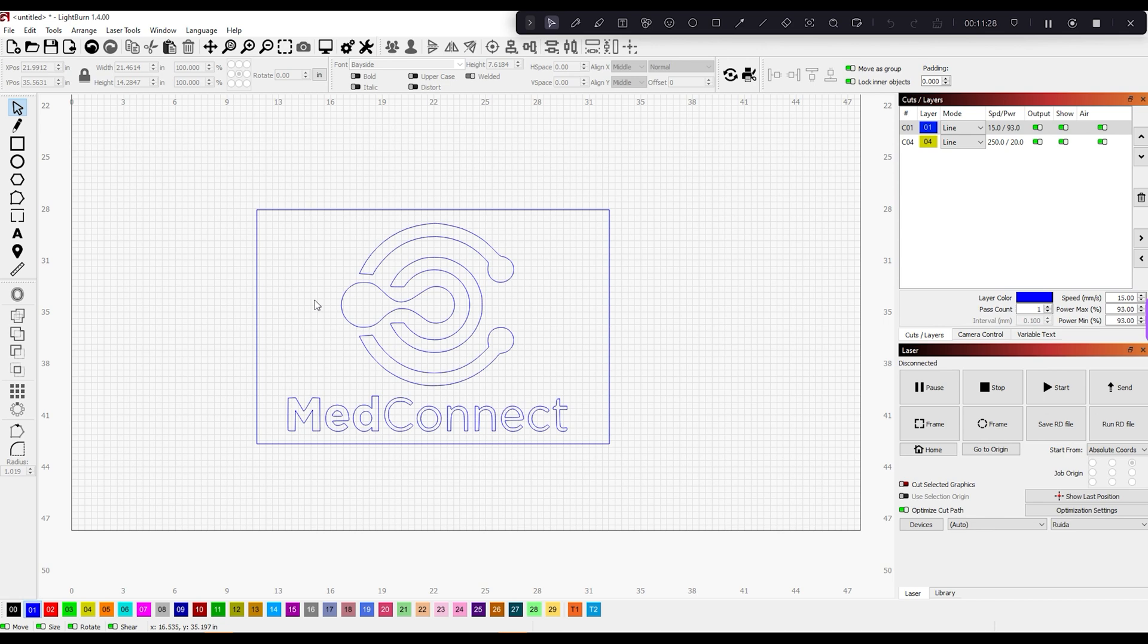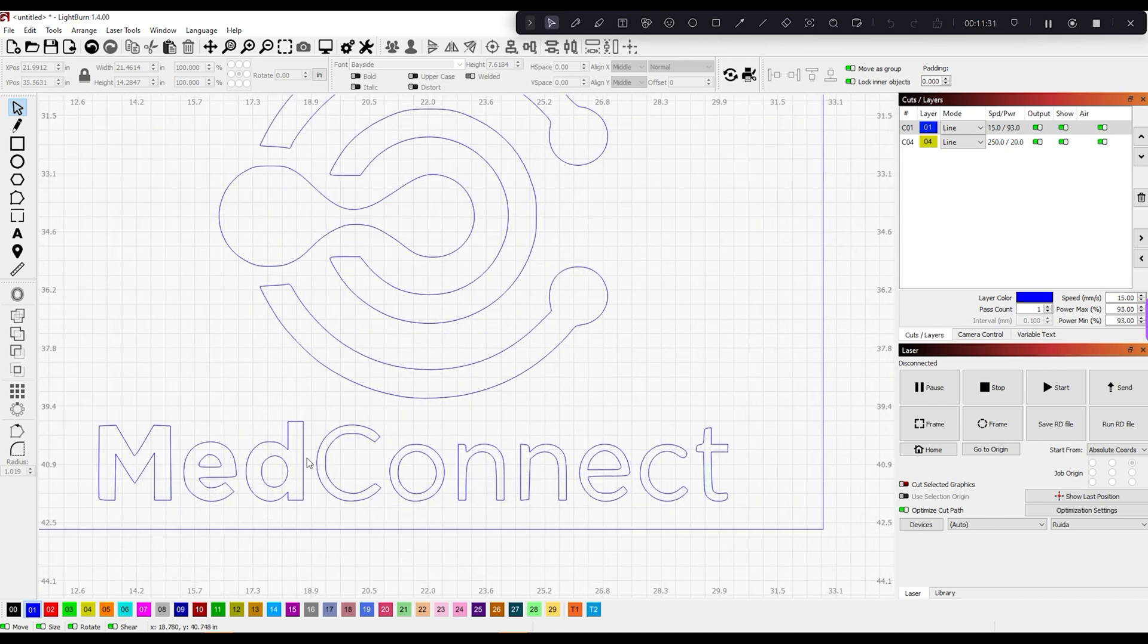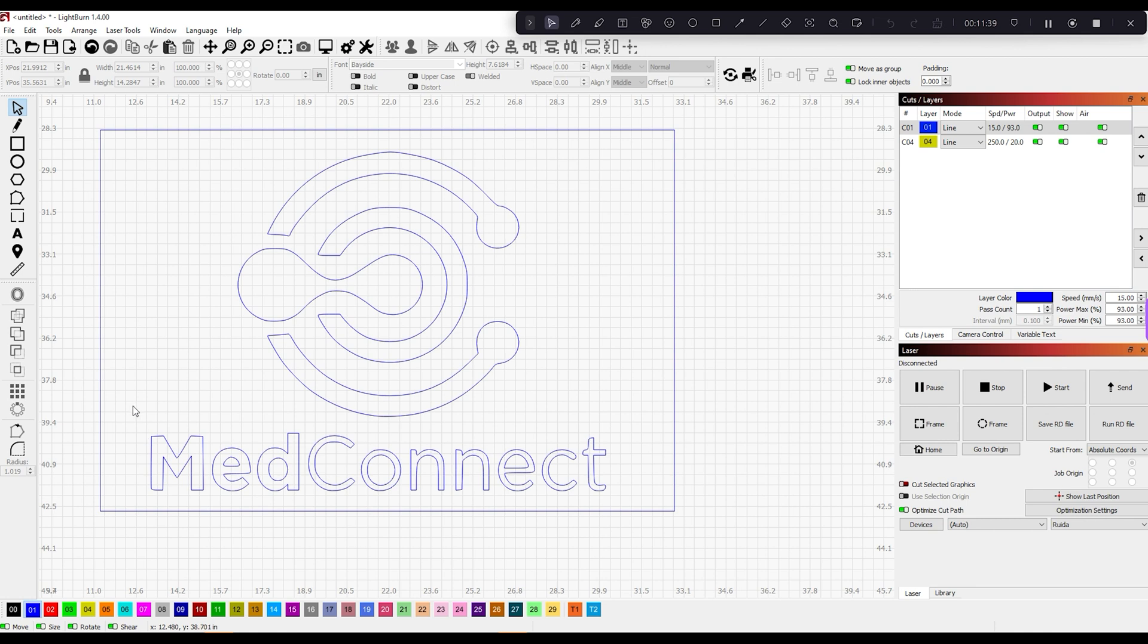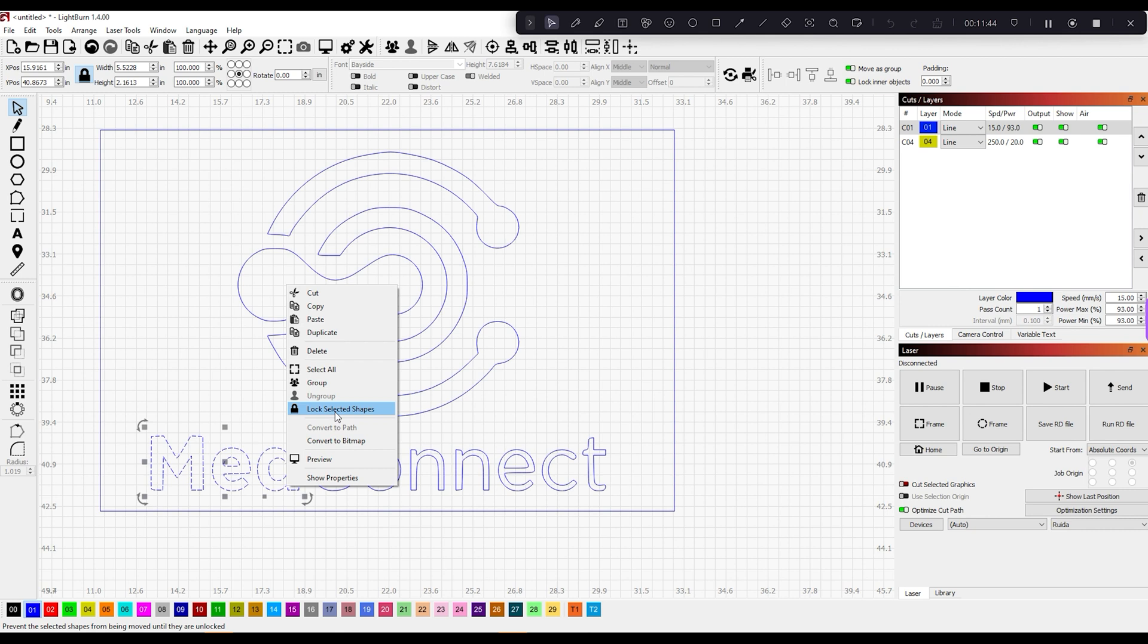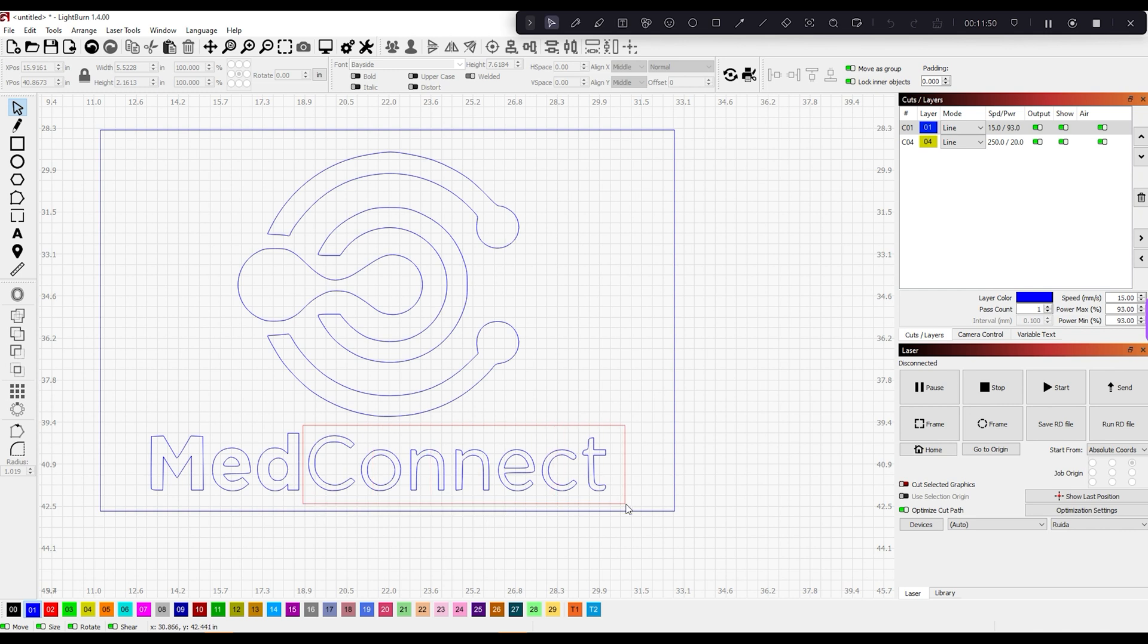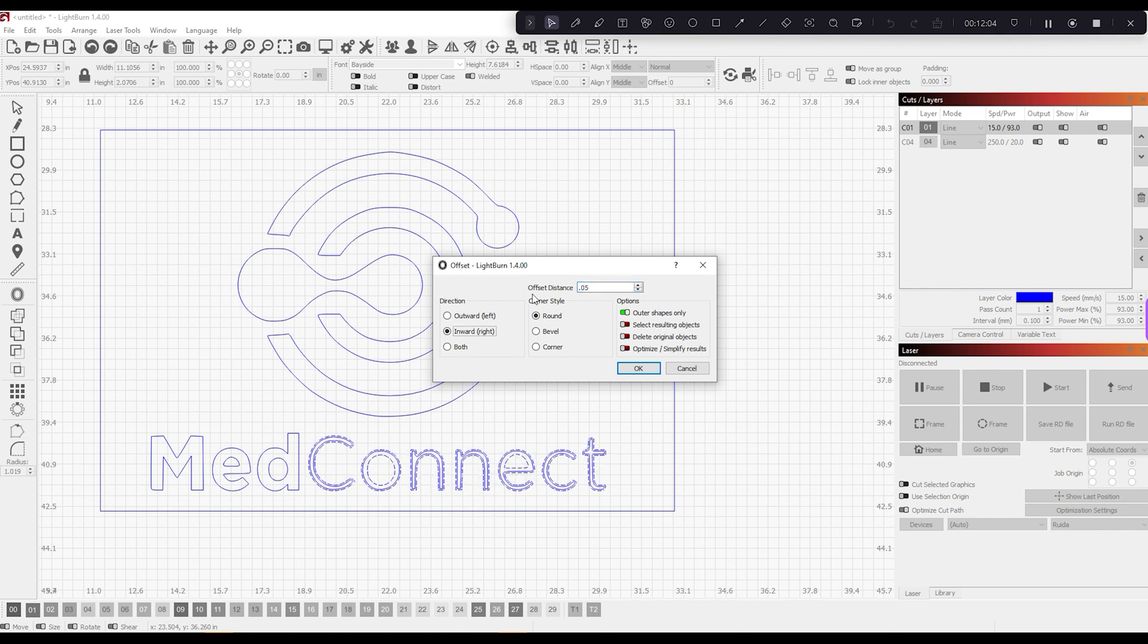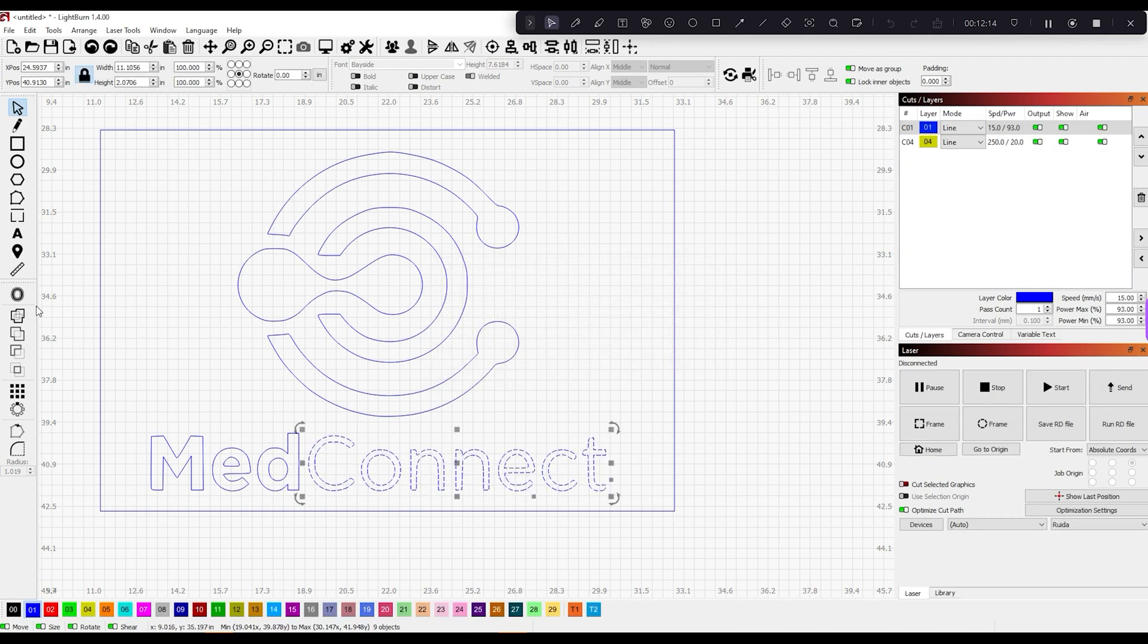I'm going to hit OK, get rid of the original image, and turn all this to a color where I can see it and it makes sense. Just looking at this, I would likely do all of these letters in a single neon - I don't believe I would outline these. I'll start with Connect because this is going to be pretty easy. We're going to use our Offset Shapes, do Inward, and cut this down a little bit. Let me see if I can get this cut down enough to make sense. Let's do Outer Shapes Only and Delete Original Objects.